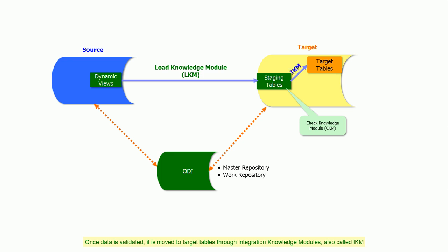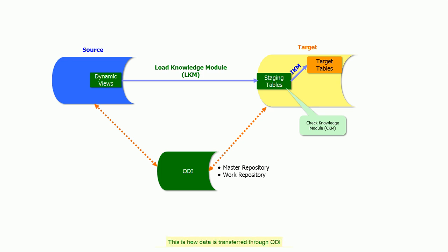IKM also takes care of any required data transformation. This is how data is transferred through ODI. Looks interesting, right?